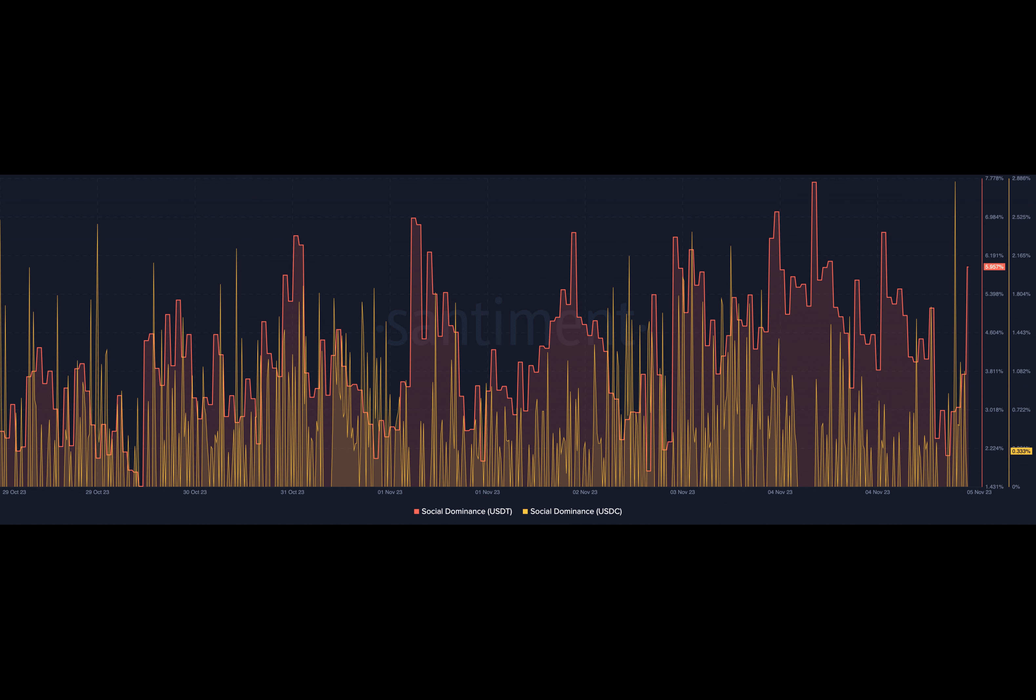Typically when a cryptocurrency's supply outweighs demand, its price may drop. But in the case of stablecoins, it is not the same. Here, the greater the supply, the more the demand and adoption. The jump represents an all-time high and a 22% year-on-year increase.